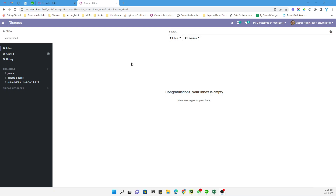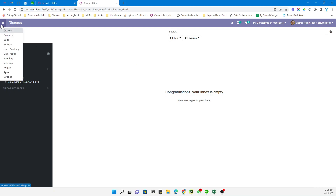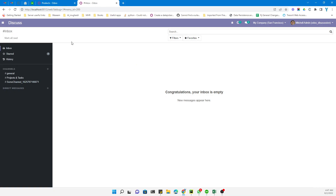Assalamualaikum friends, my name is Muhammad Yunus and I am an Odoo technical developer. In today's video we are going to talk about a very interesting thing. Let me show you what I am talking about — if we go to the Sales module and Products.